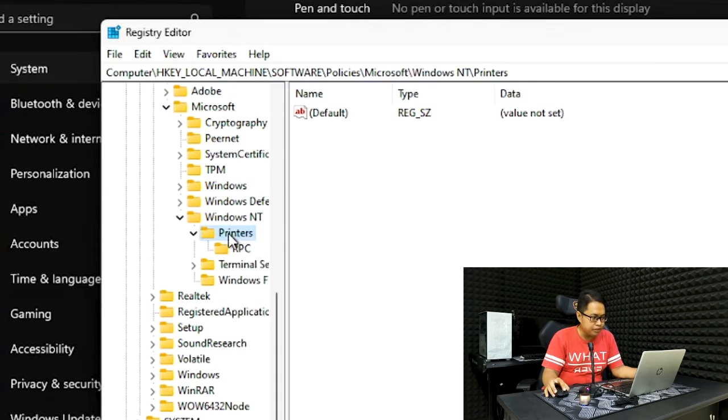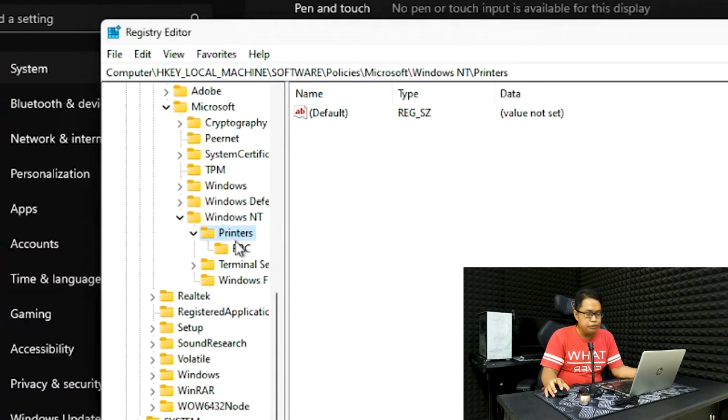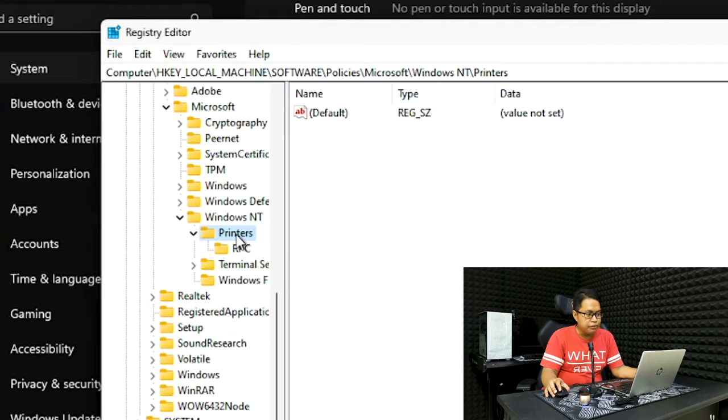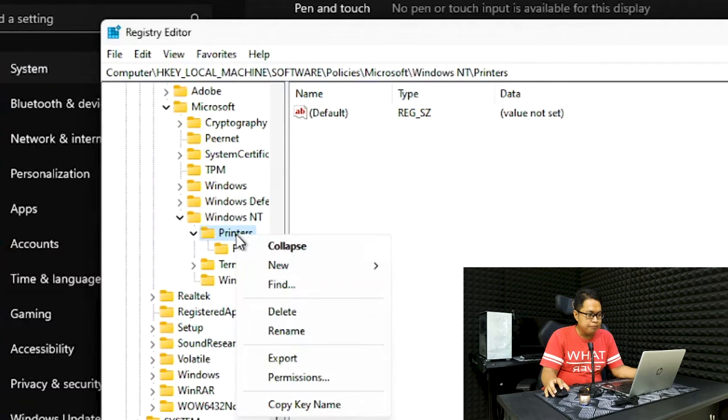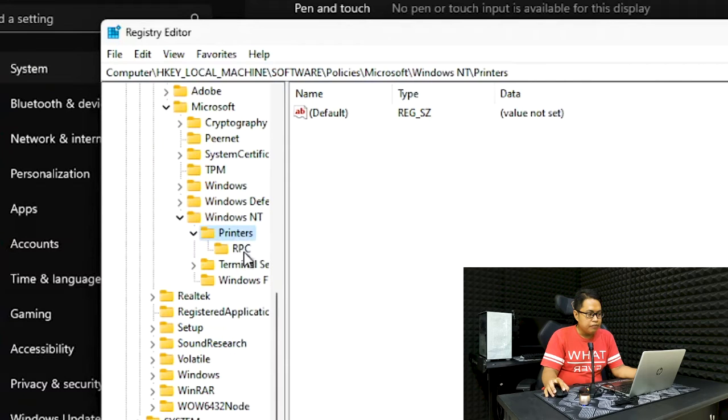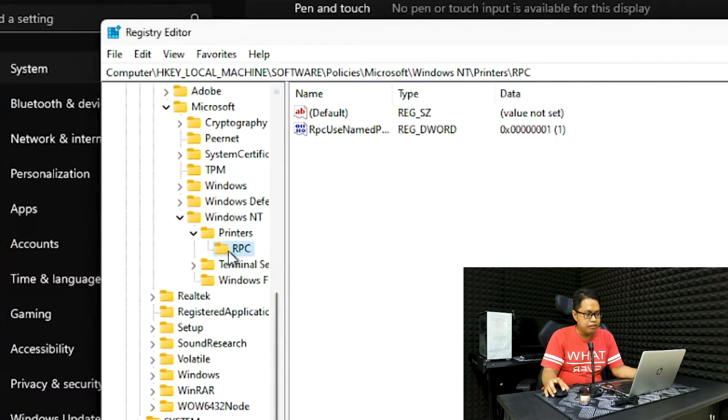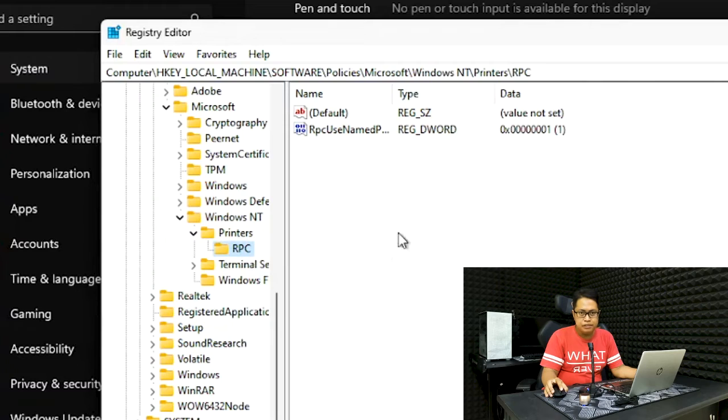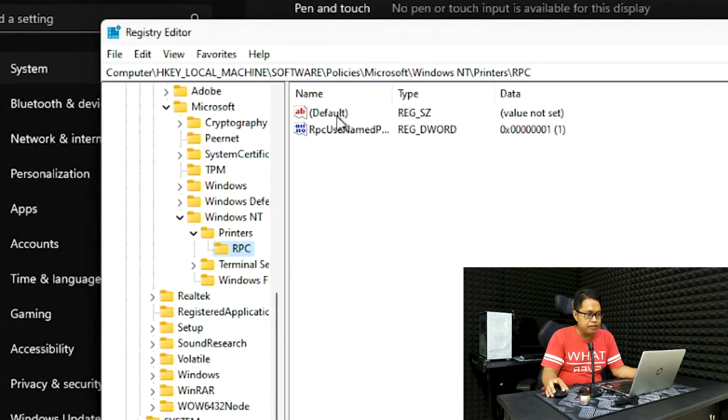If you don't know how to rename it, you right-click on the folder and then click Rename. After that, you need to create another folder called RPC the same way. Right-click on the Printers folder, click New Key, and then rename the folder to RPC.